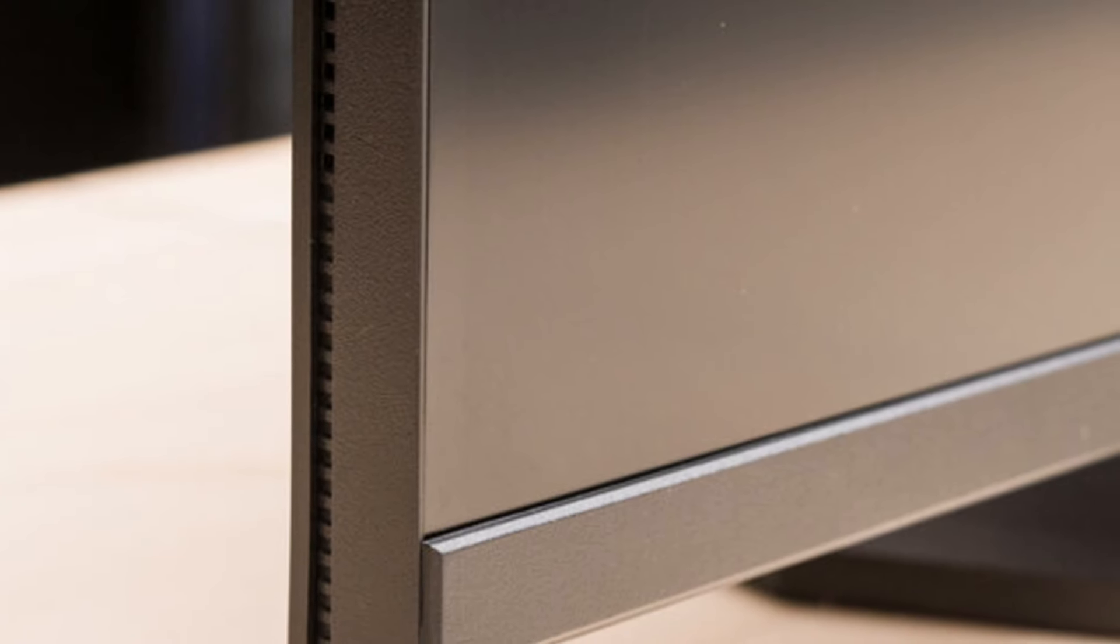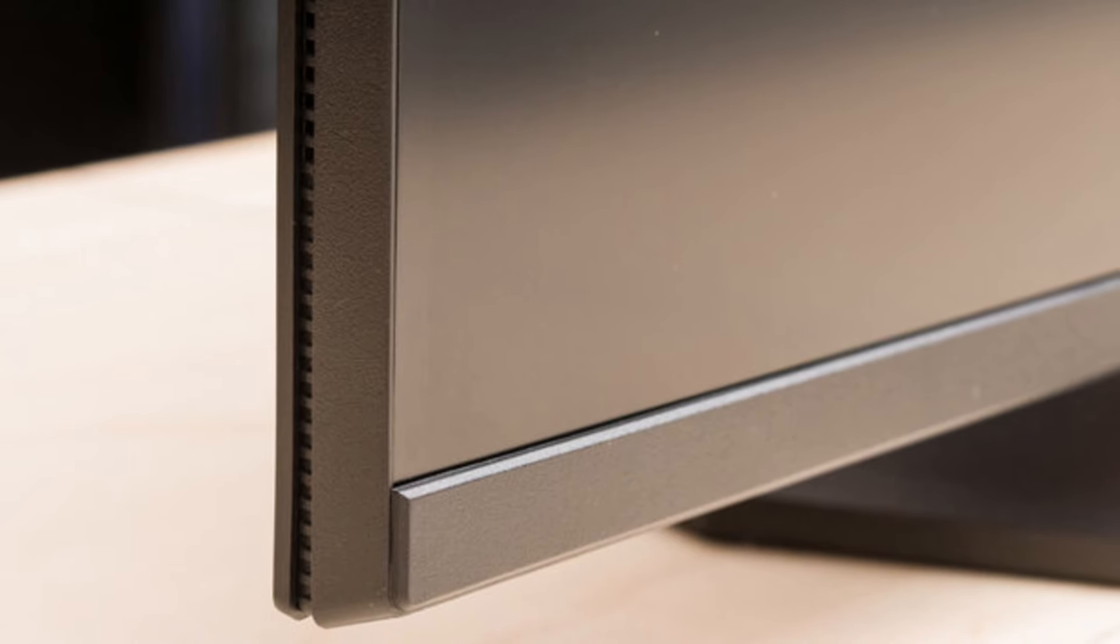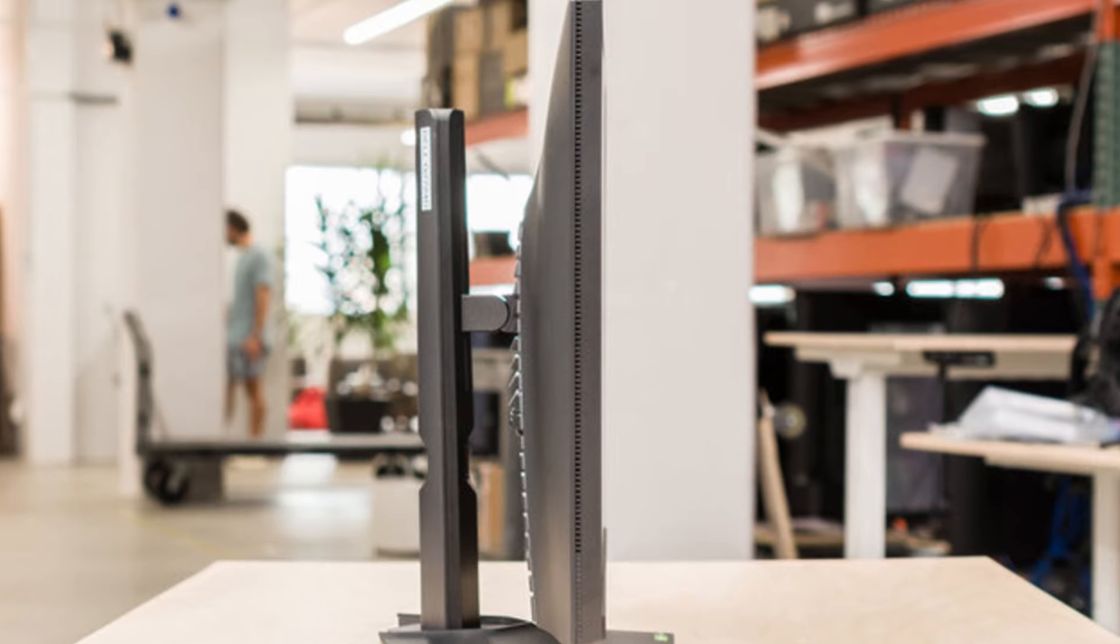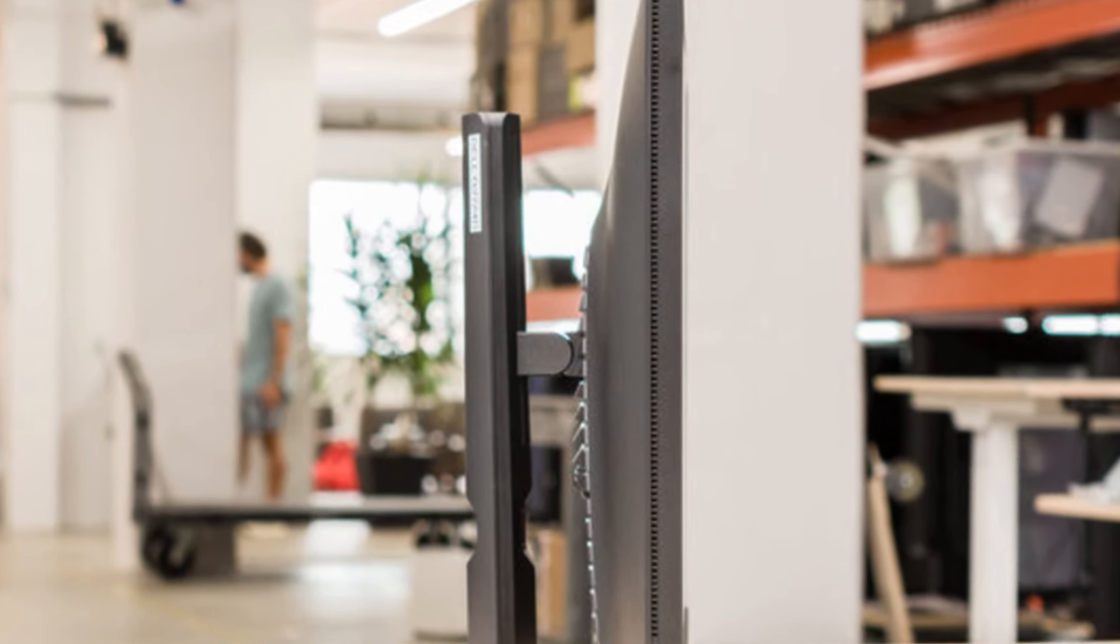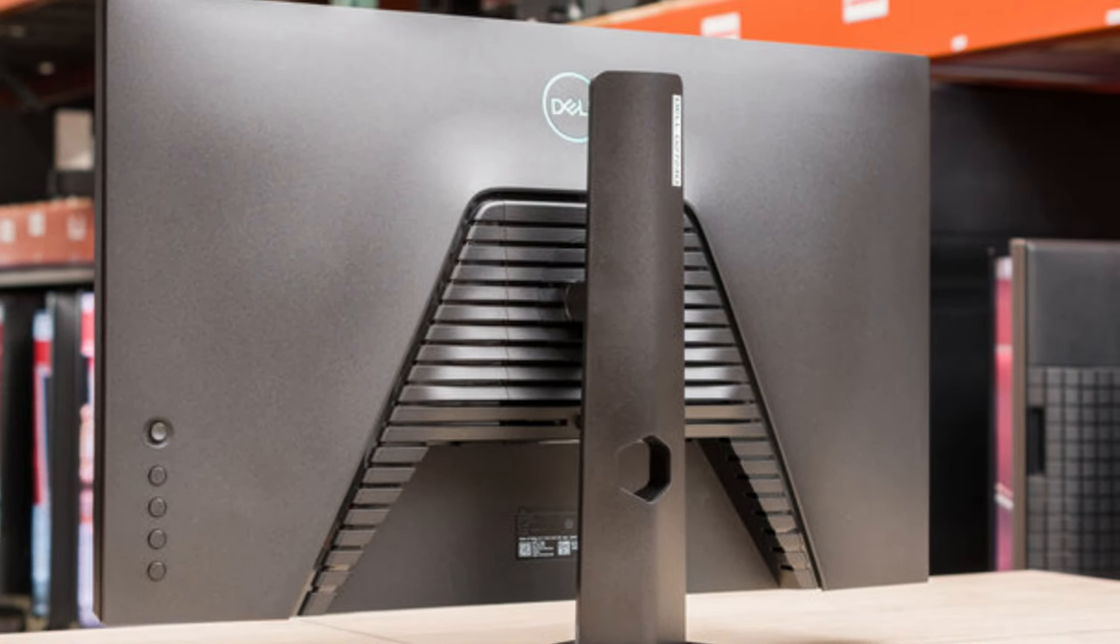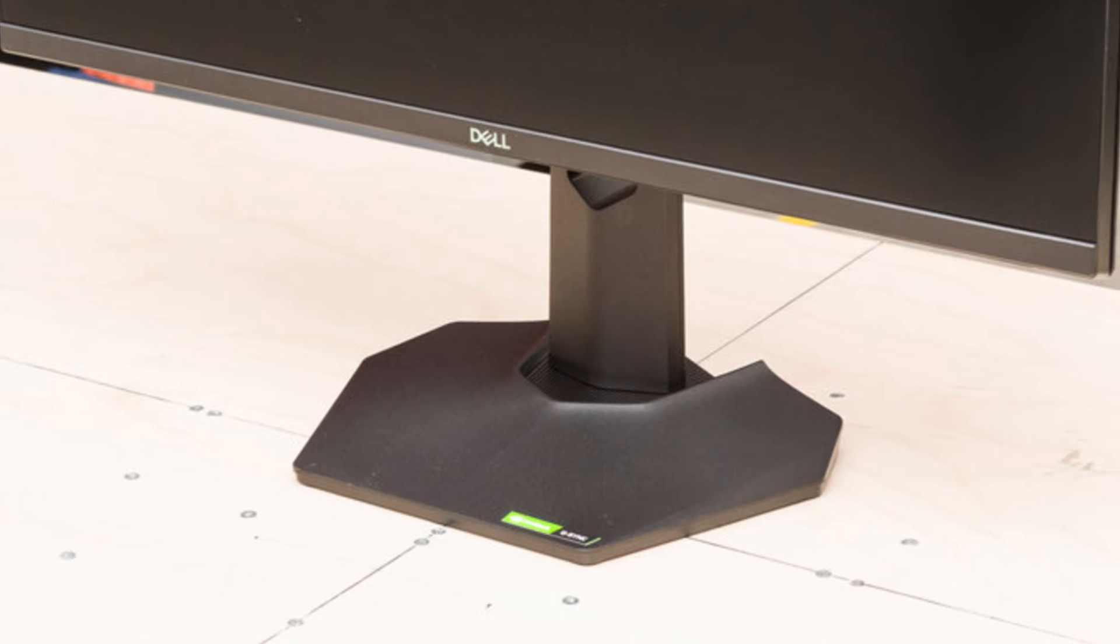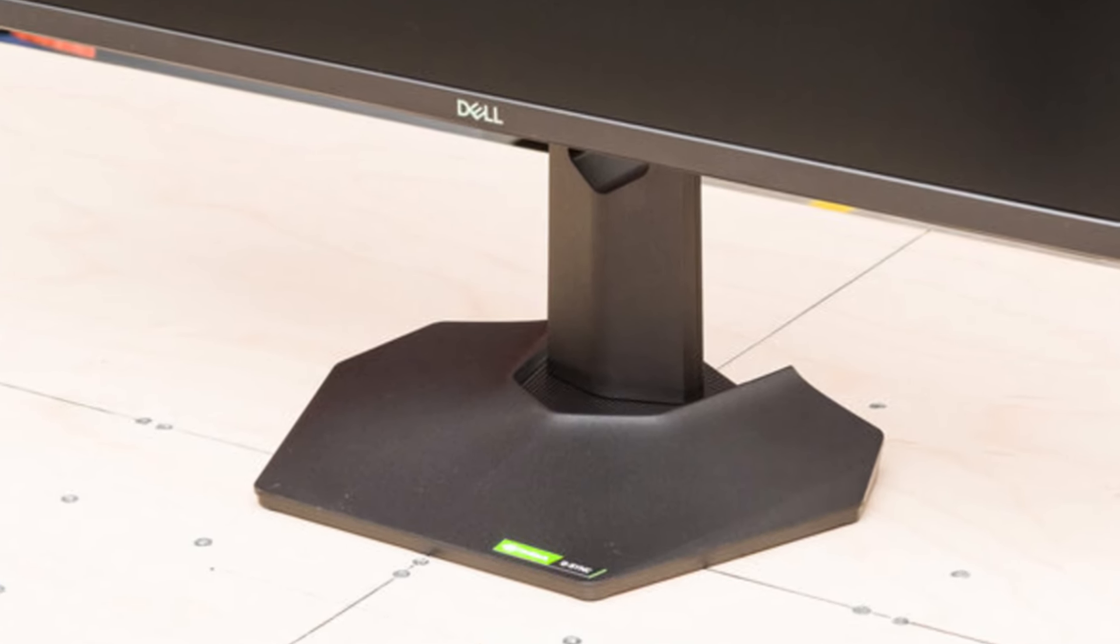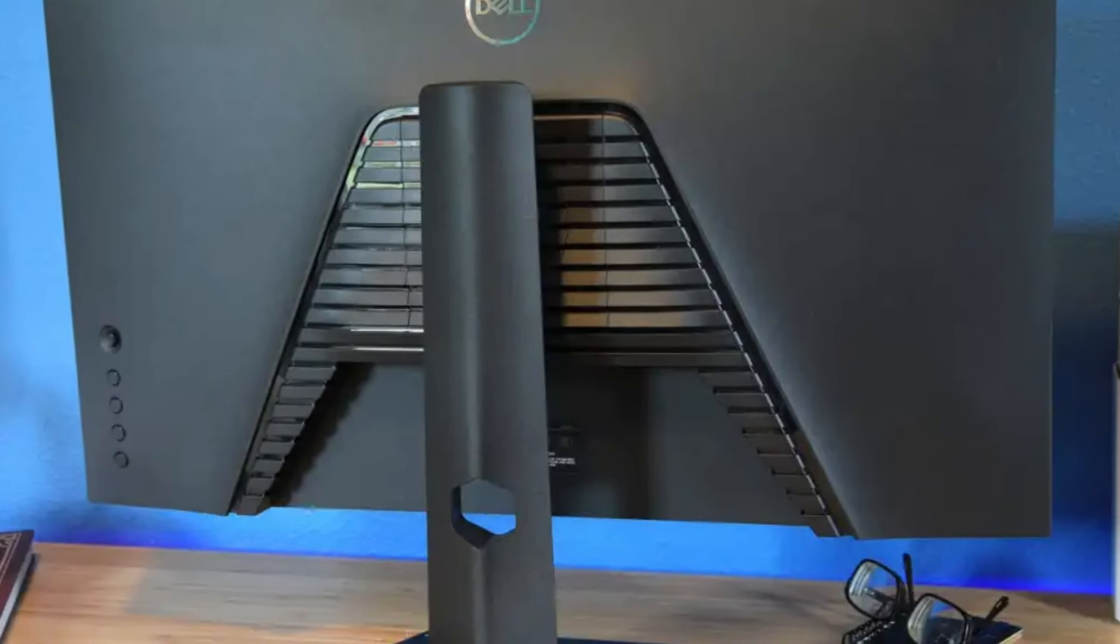Connectivity is a strong suit of the G2724D, with options like HDMI 2.0 and DisplayPort 1.4, ensuring compatibility with modern gaming consoles and PCs. The build quality is robust, with a sleek, minimalist design that fits into any setup. Its stand provides excellent adjustability, including height, tilt, and swivel, for ergonomic comfort.